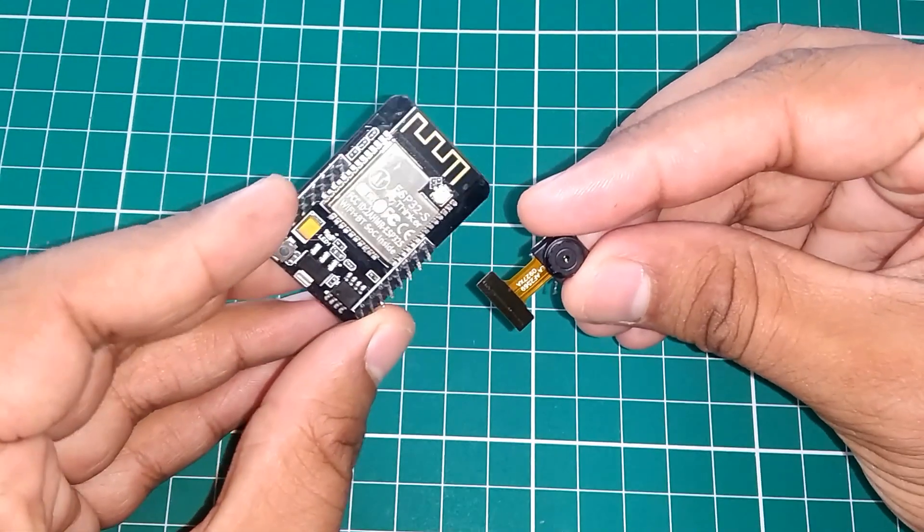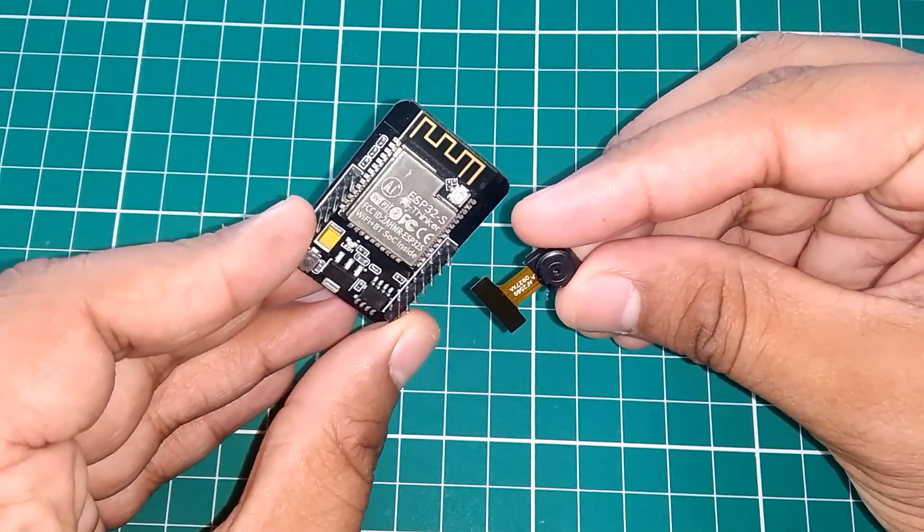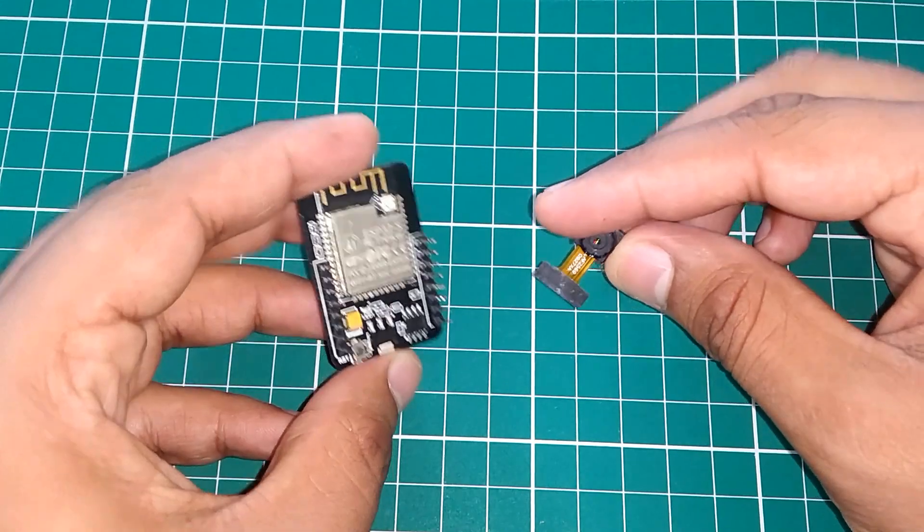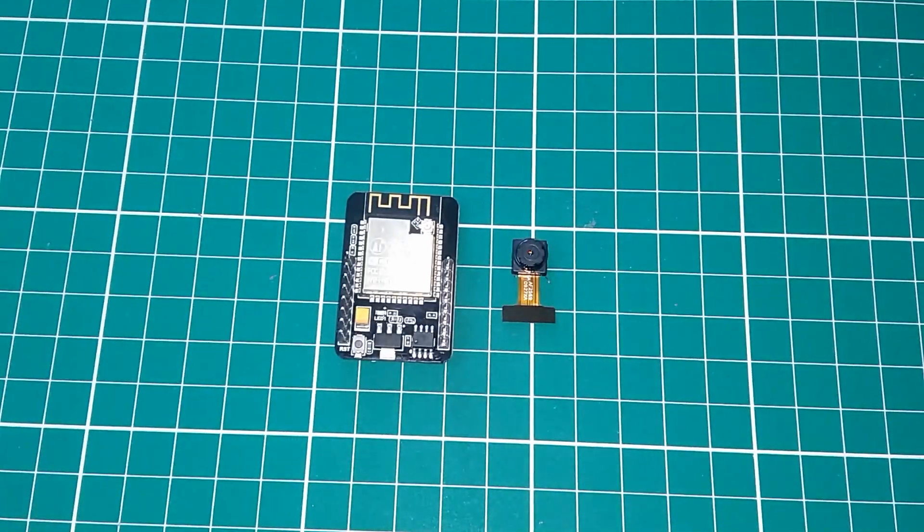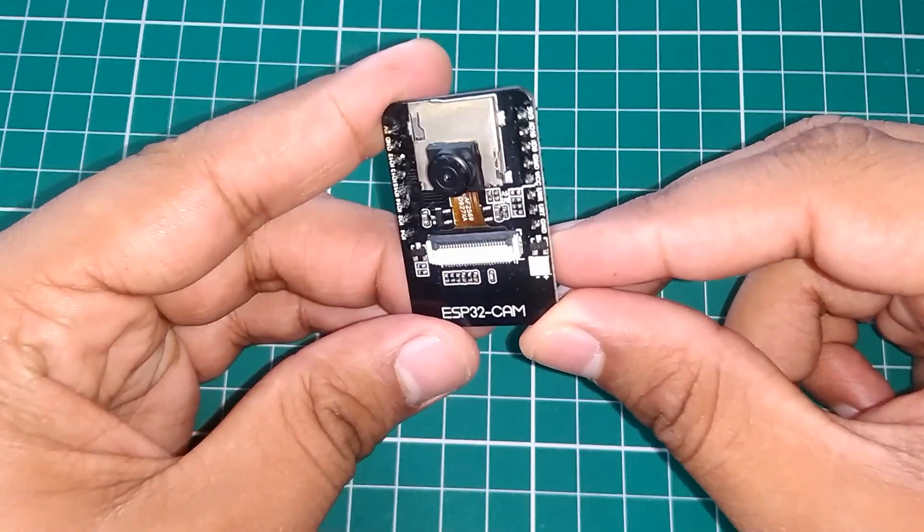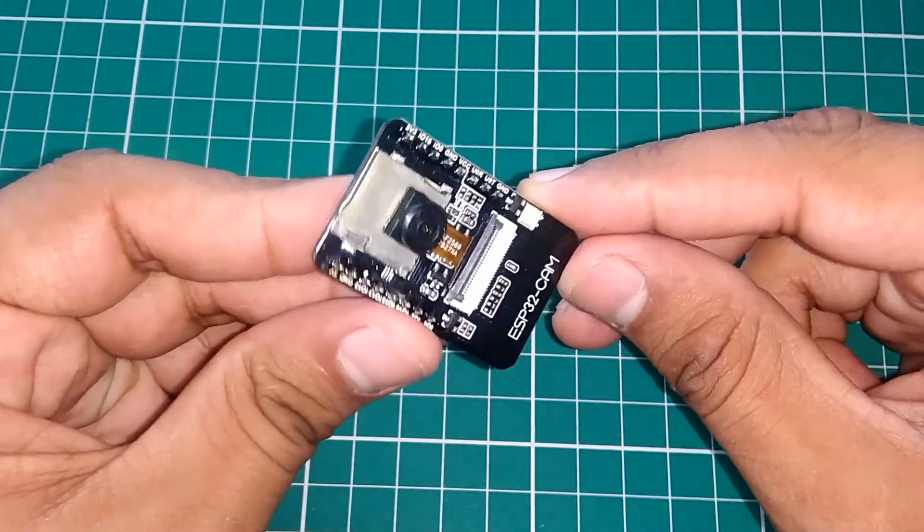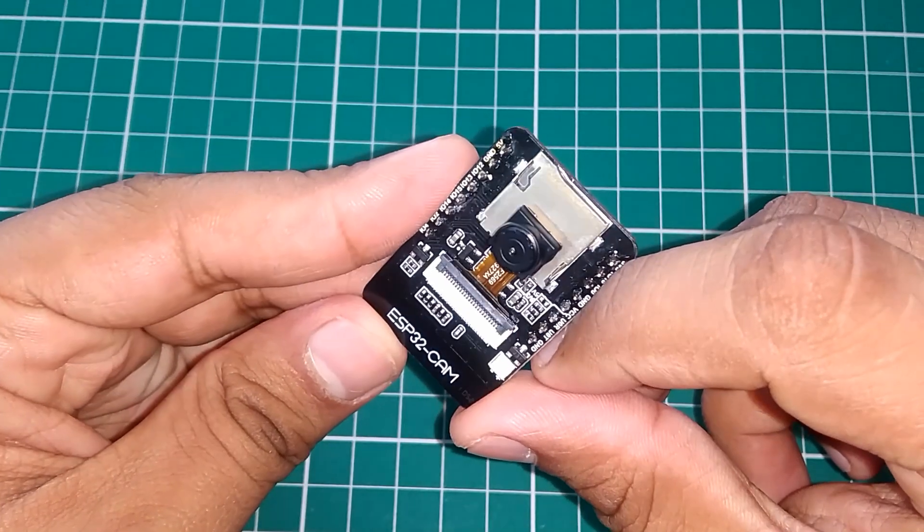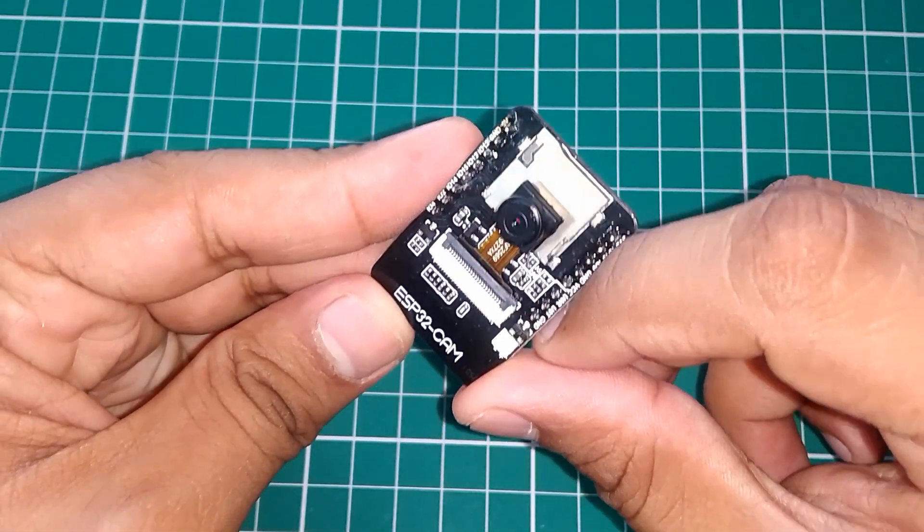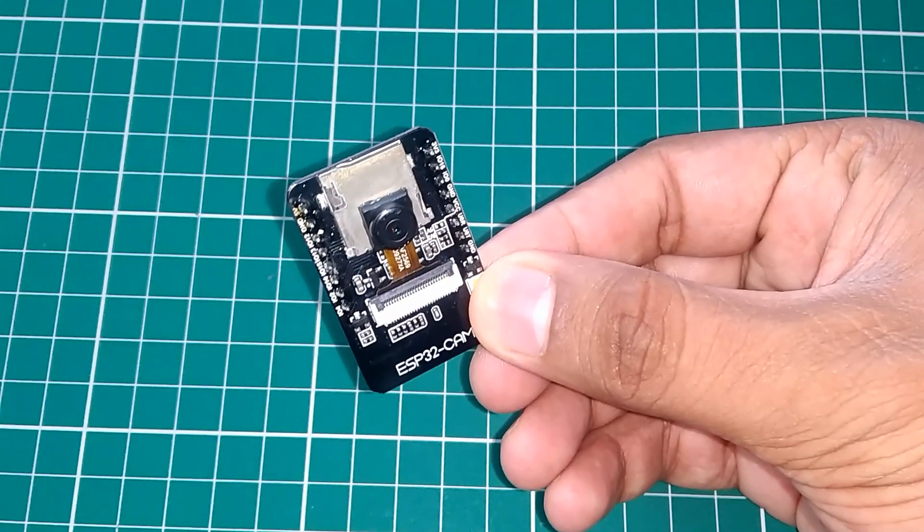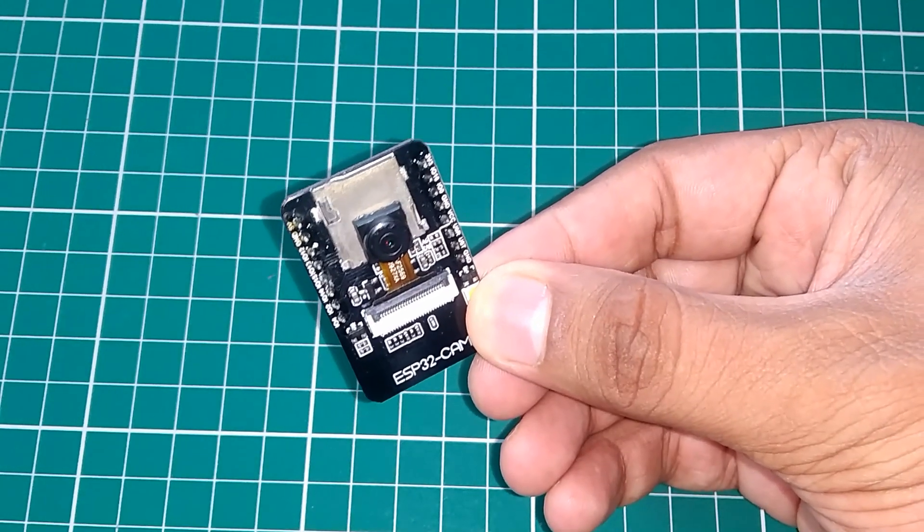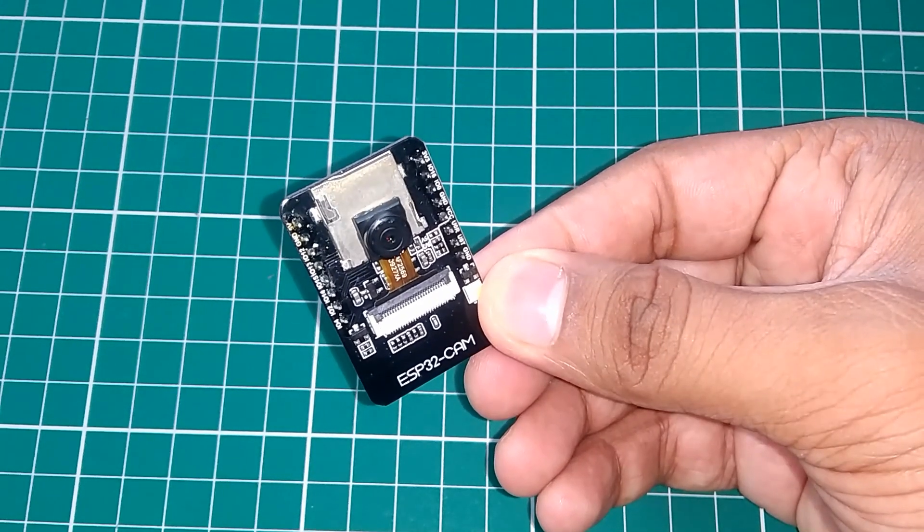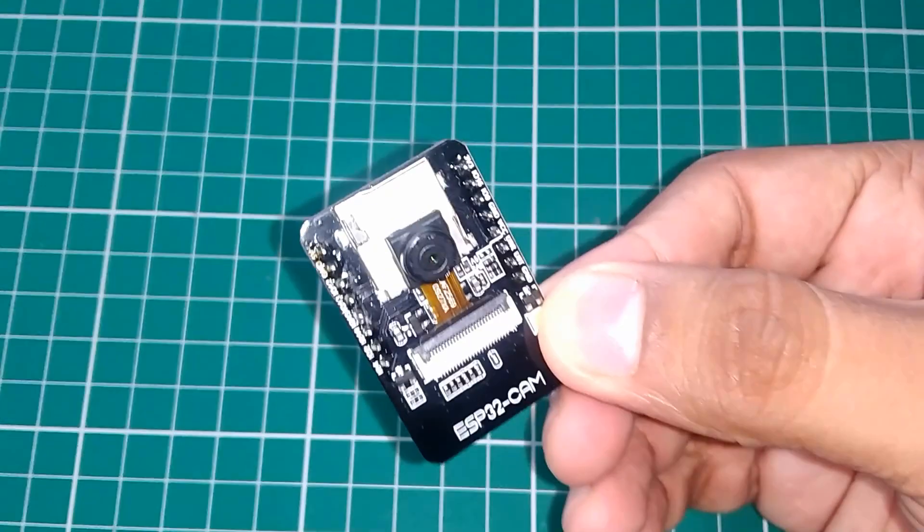Hi guys, I bought this ESP32 cam board to see how it works and how good it is. And honestly it does the job well. So I thought I should do a video on this product. So without wasting any further time let's get into it.